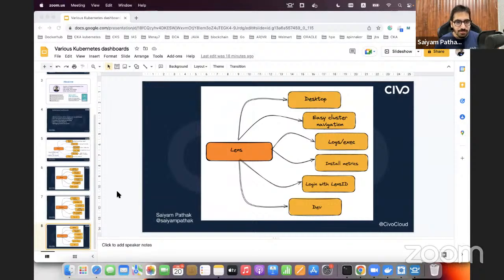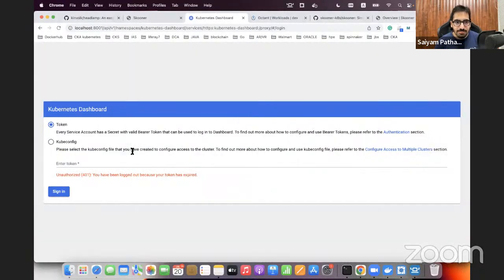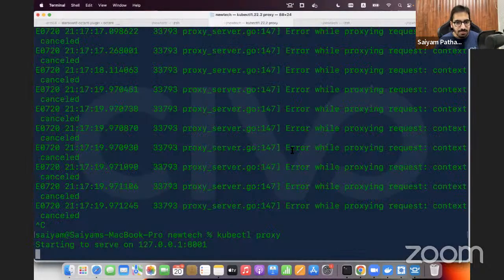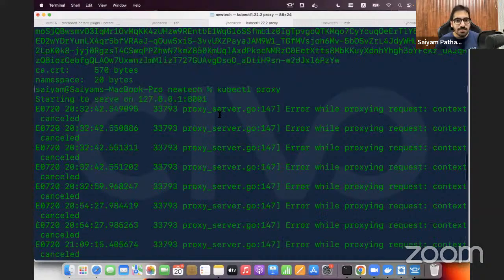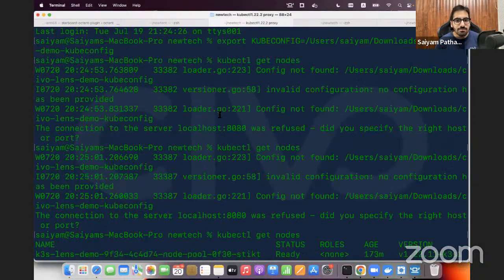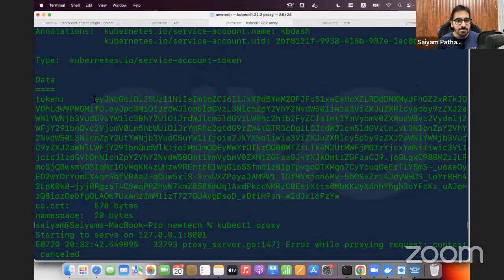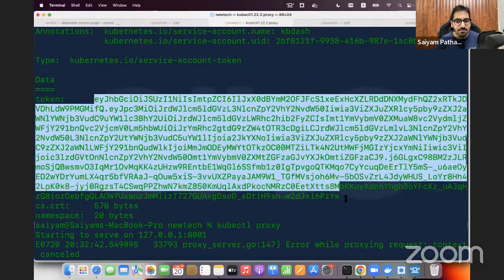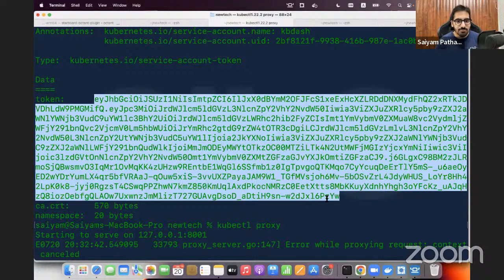That's pretty much the theory. Let's move to the demos - I have all the demos ready for you. Let me grab the token for this one.